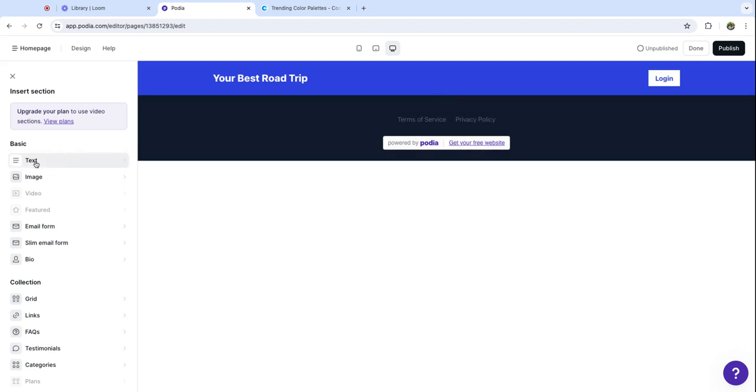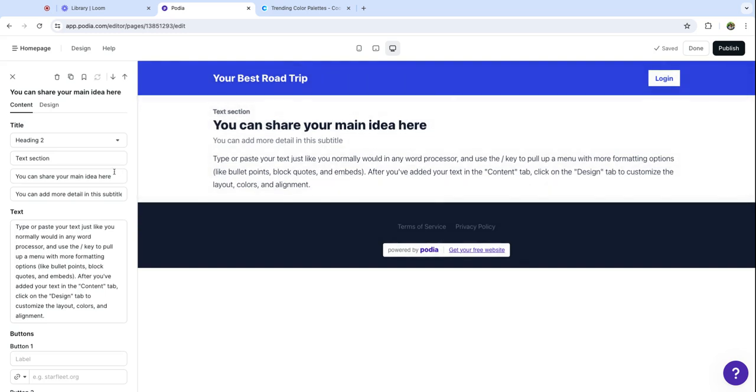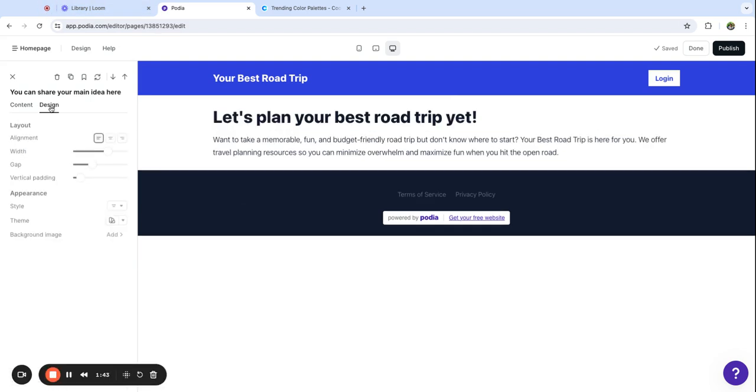The first thing we're going to add is some hero text at the top of the page. Podia is going to pull in some sample text so you can see how the section looks. I am going to add my content here and then I'll show you how we can style it and customize it.